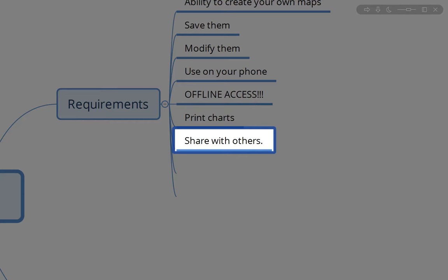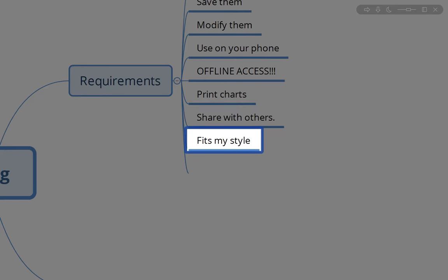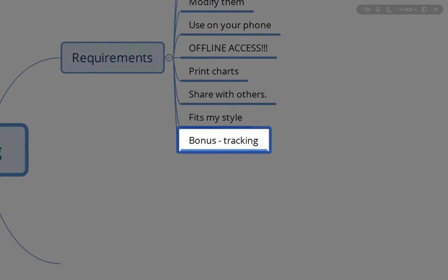Easily share with others — I make charts and send them to my wife and to a person I know in search and rescue, because you never know. The other thing is it fits my style. I looked at another app in particular and I'll put a link in the description. And then the last is a bonus: being able to turn on tracking or recording is really cool. I've been keeping track of miles hiked since day one, and it really adds up.